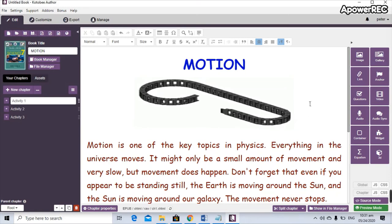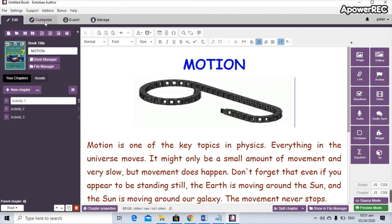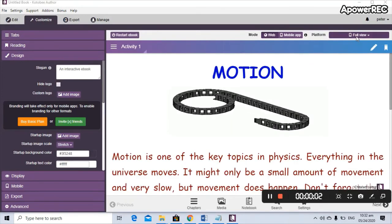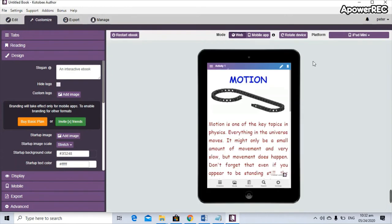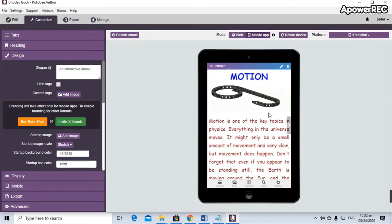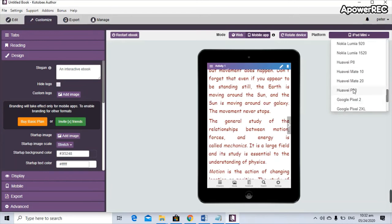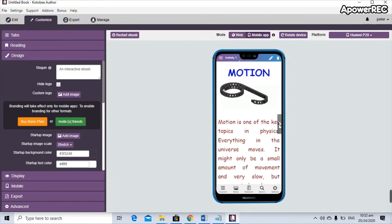Once you're done with Activity One, to preview your output click on 'Customize' on the upper left. You have 'Edit' and 'Customize' to check how it looks. Click Customize and you'll see options: full view, mobile app, and web. For example, if a student is using an iPad Mini, click on 'Mobile App' to see how it looks. You can also select a Huawei P20 to preview how it appears on a cell phone. You can check how it looks across different devices.